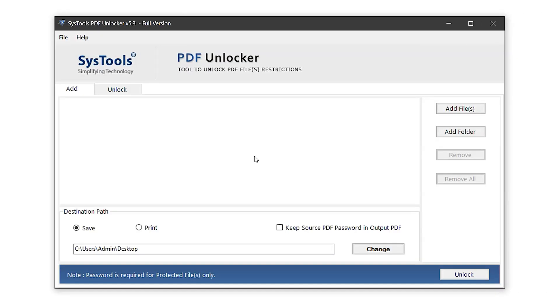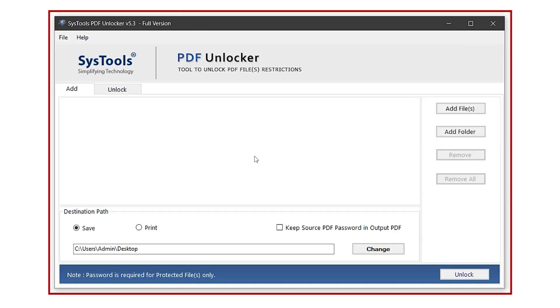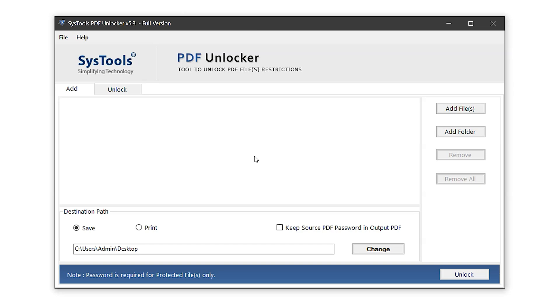This is the interface of the SysTools PDF password remover software. At the top right, you'll see the add file option. Use this to import a protected PDF.